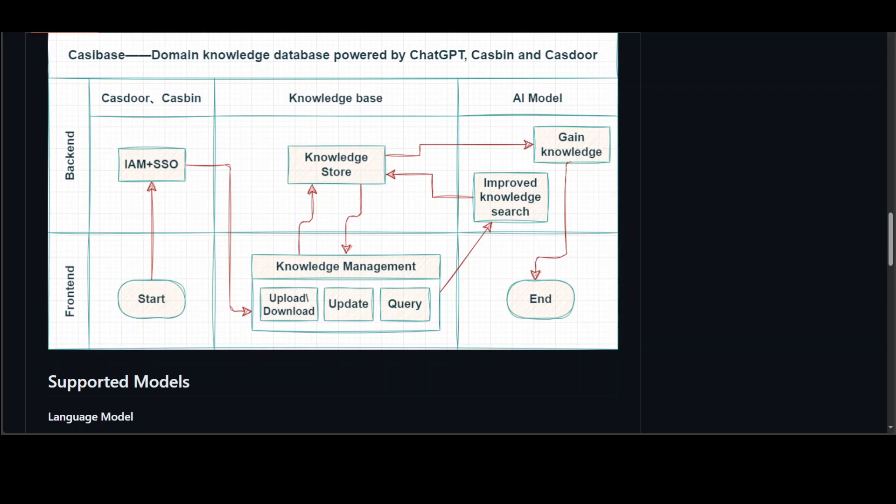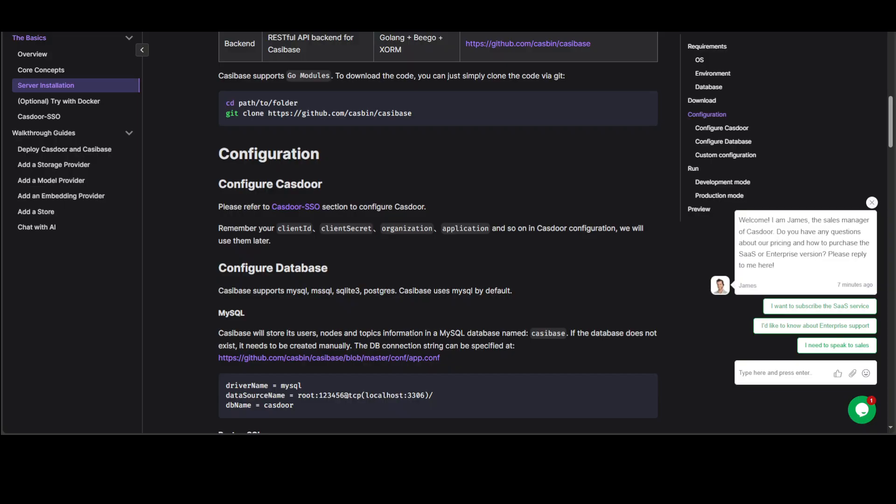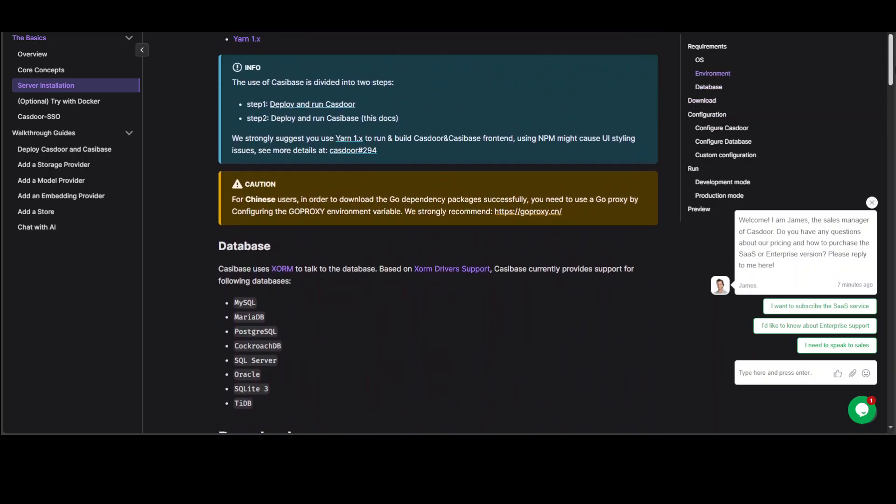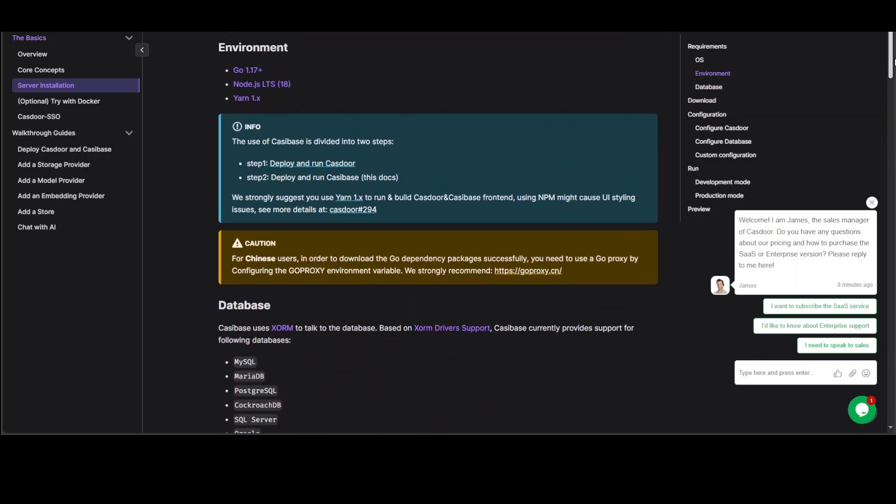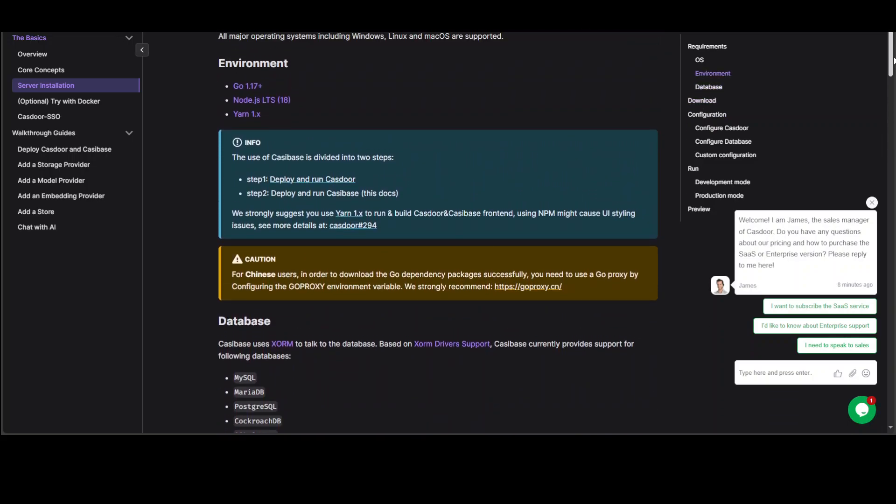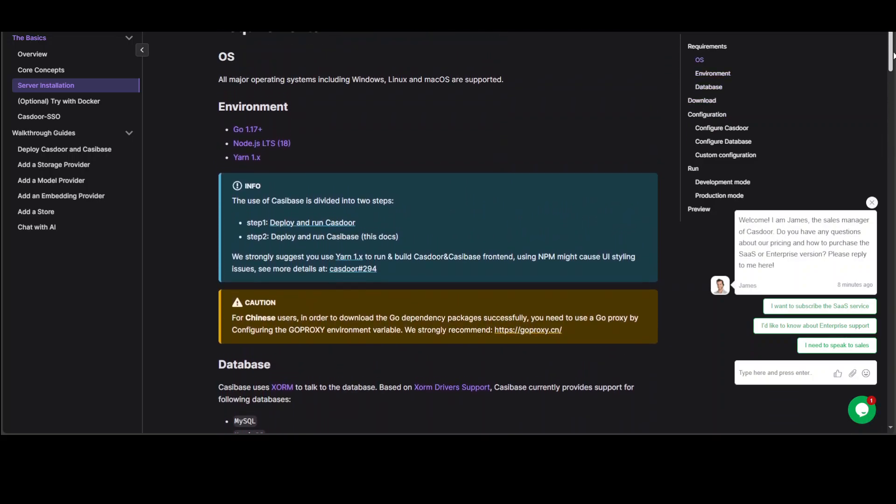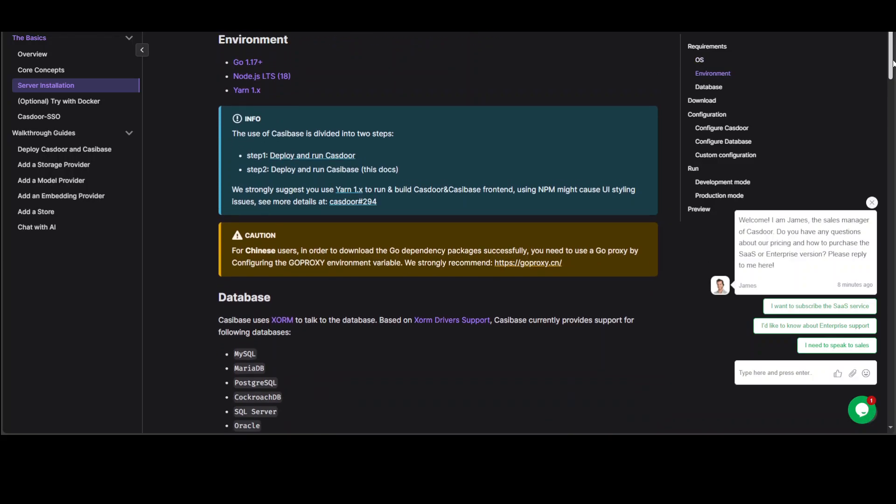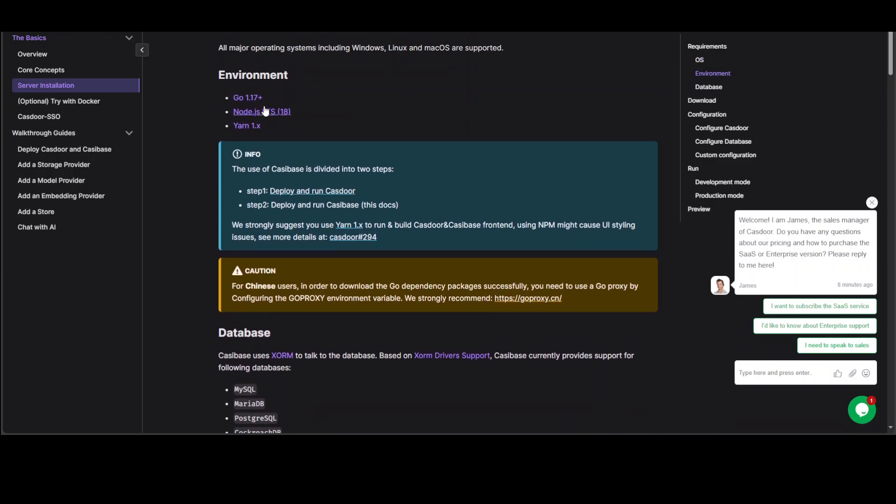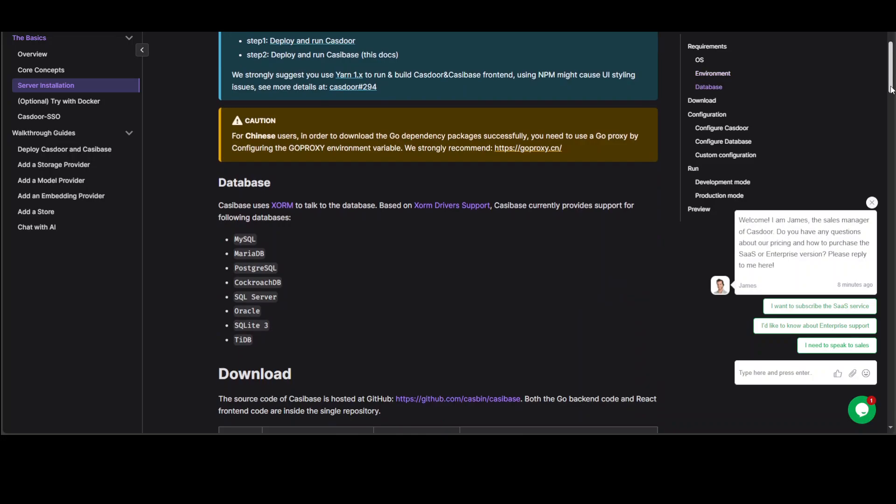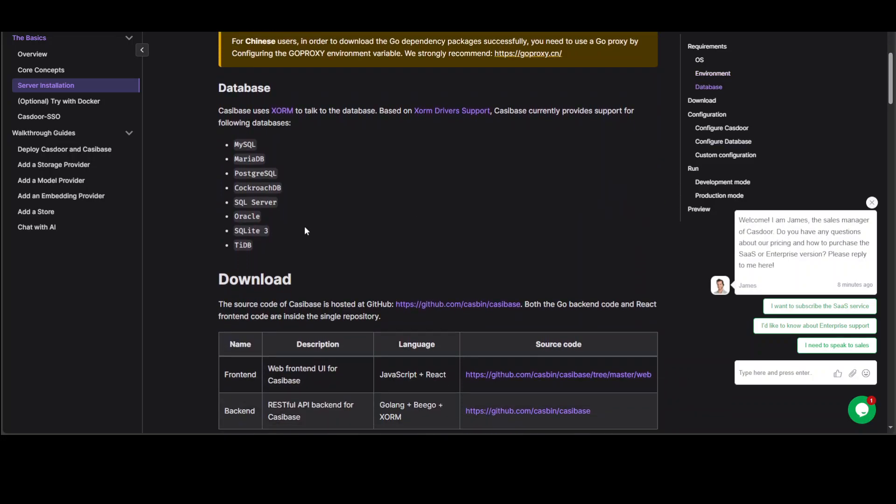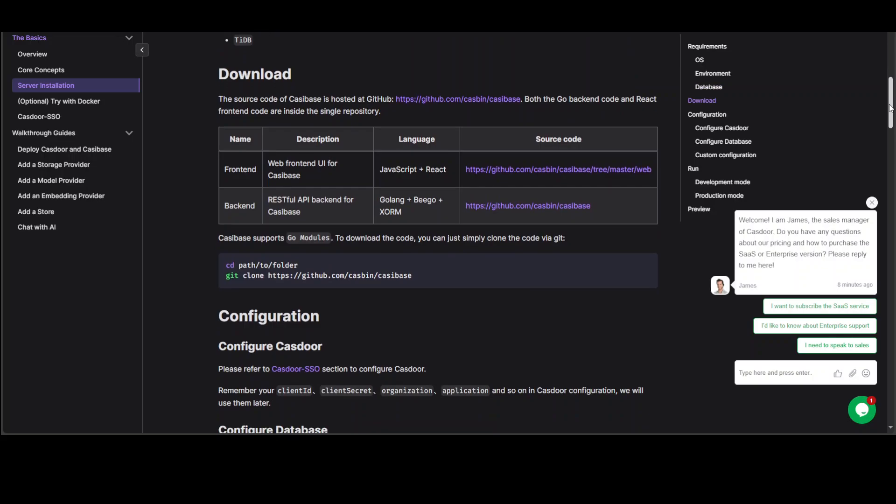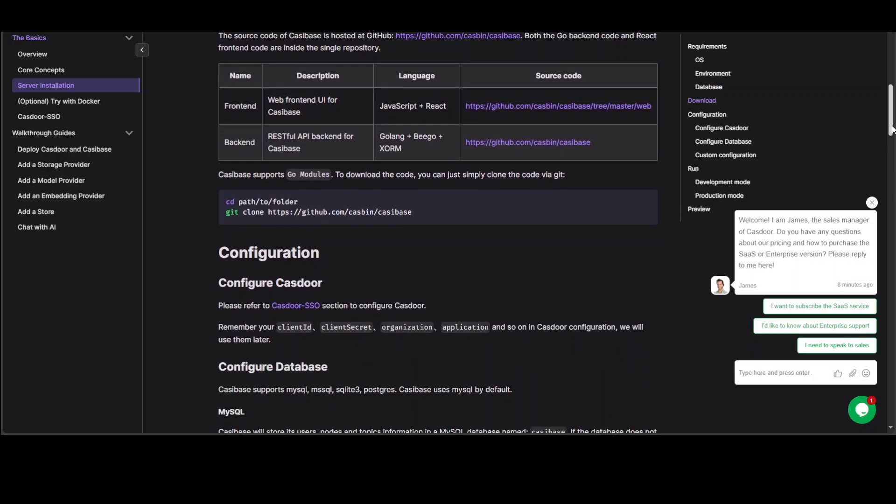Now coming back to this SSO. If you go to the installation instructions from their GitHub repo and then you go to casibase.org to see this installation, so they are saying that okay, these are the prerequisites which is fine, nothing wrong with it.